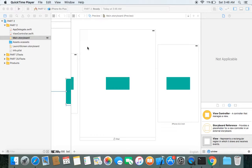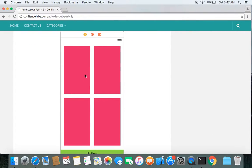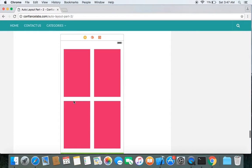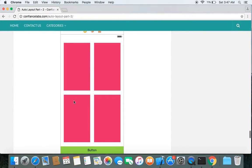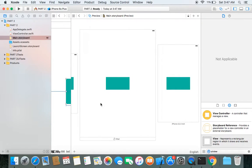That's it — this was the objective of our episode, to learn a few more useful Auto Layout constraints, and we did it. In our next episode we will try to implement a design using Auto Layout, so stay tuned. If you learned something from this episode, please like the video, share it, and subscribe to our channel. See you in Auto Layout Part 3.